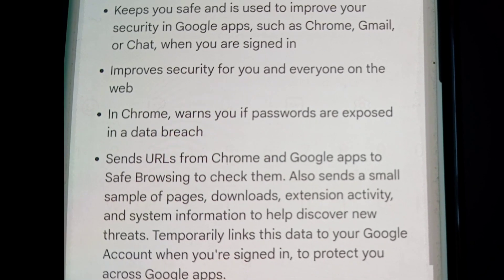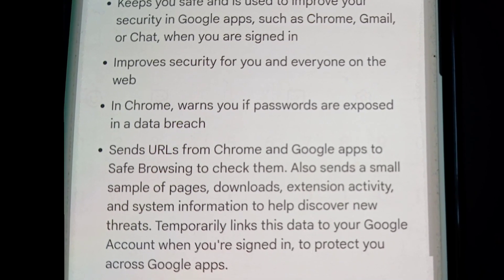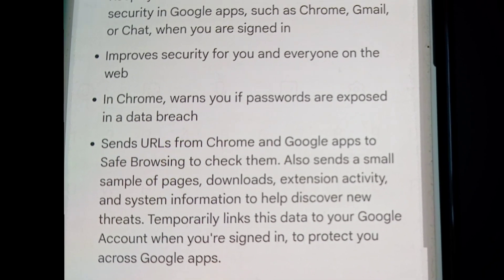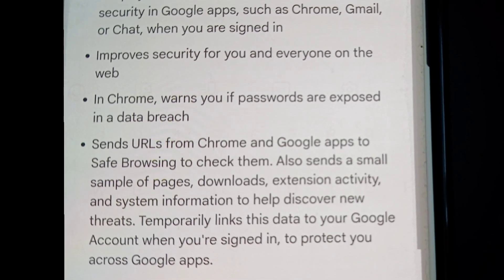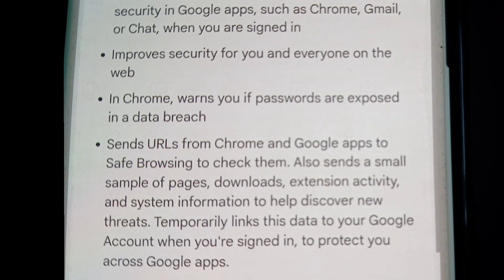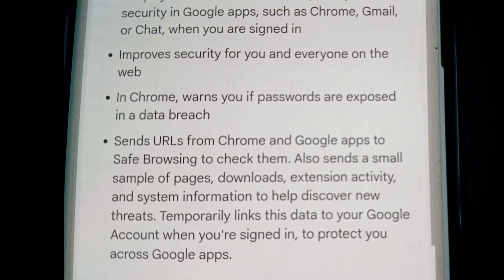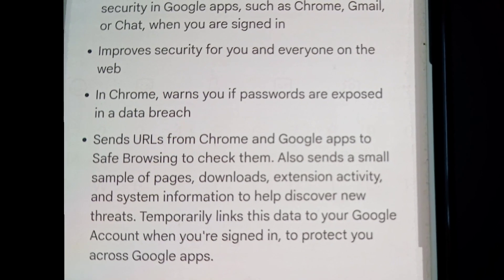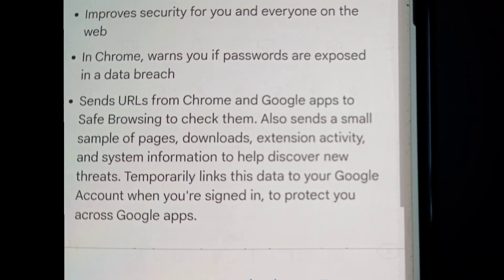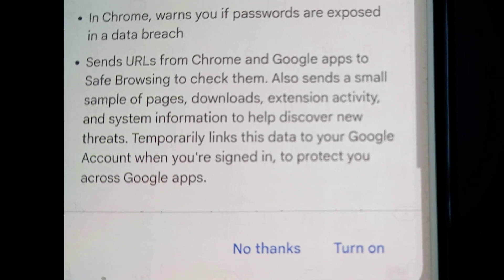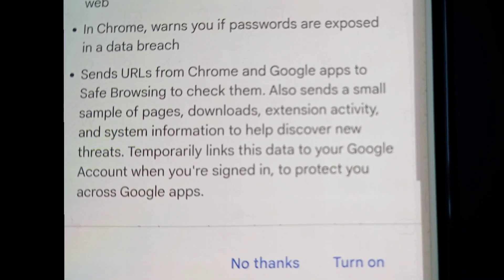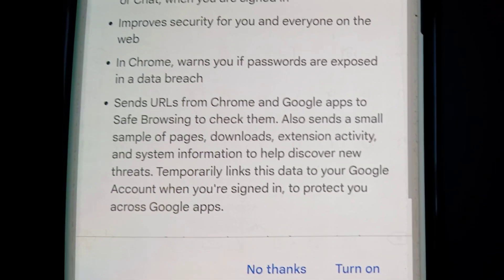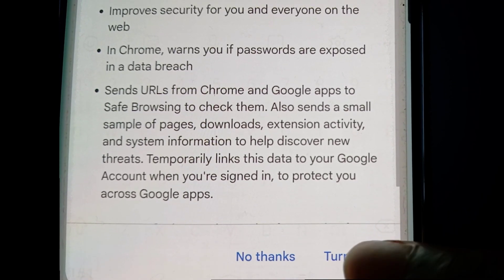And system information to help discover new threats. It temporarily links this data to your Google account when you're signed in to protect you across Google apps. At the bottom it says 'Turn on' or 'No thanks' — you should click on 'Turn on.'